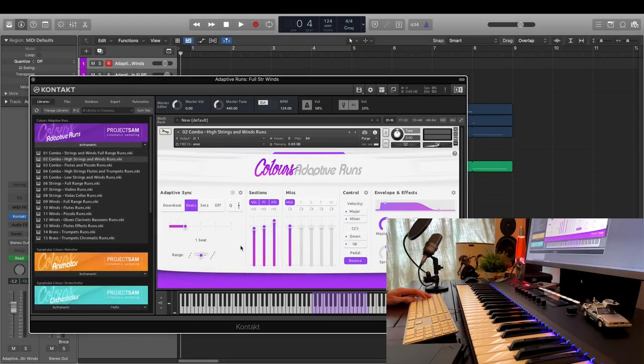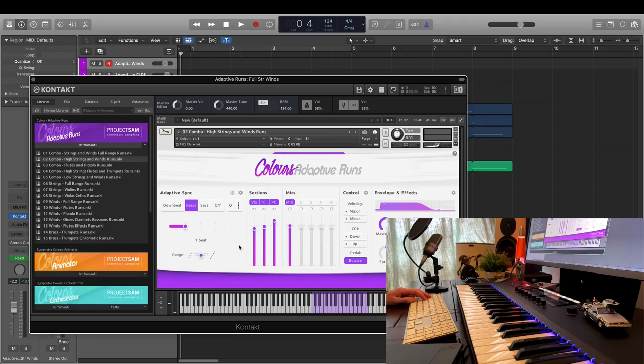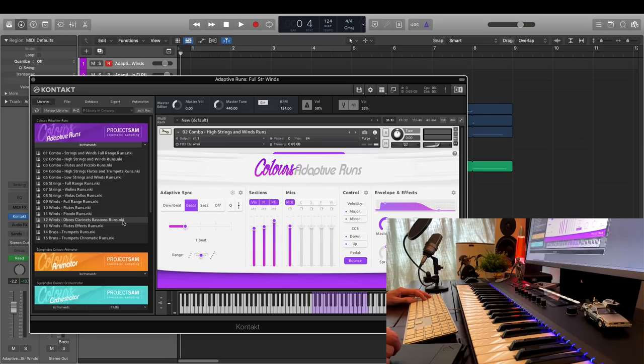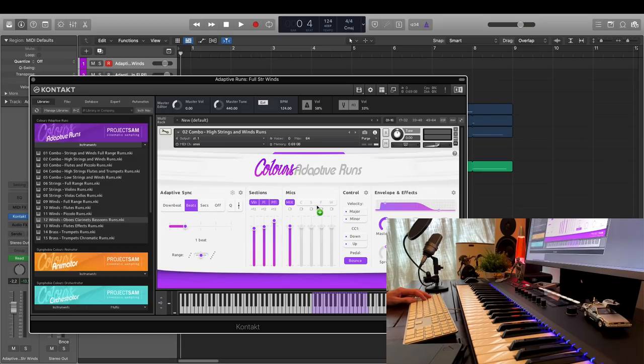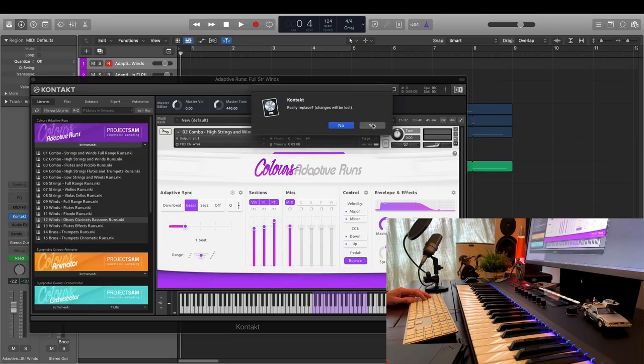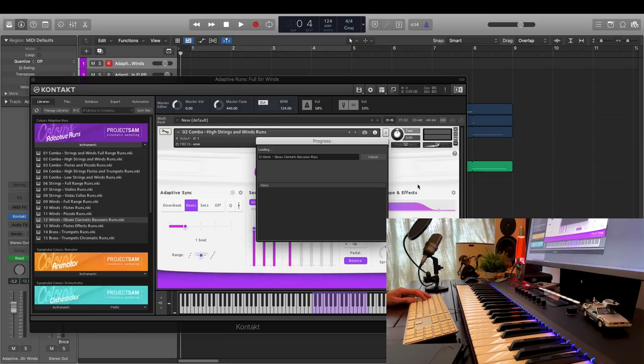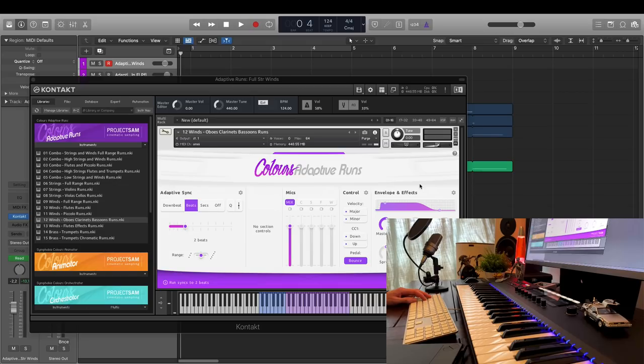Good. I'm going to switch to a different instrument, the oboes, clarinets and bassoons playing together. And let's take a look at the different microphones the library offers.